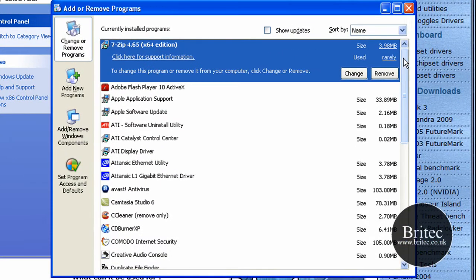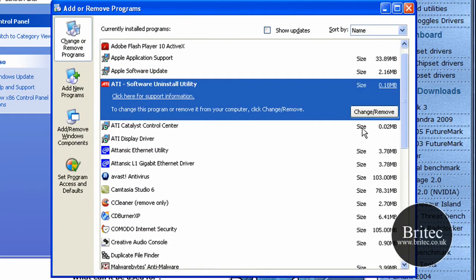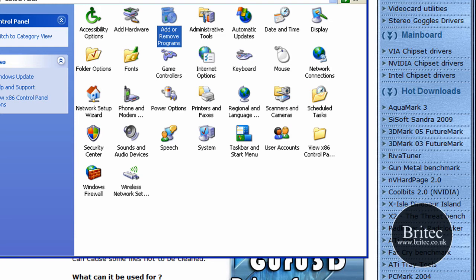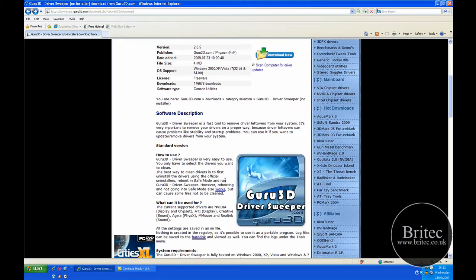...and once you get in there you actually uninstall the driver that you're going to uninstall. Like so, I'm not going to uninstall mine but you can uninstall that. And if you wanted to get rid of all of it after you've uninstalled it, you go into safe mode they're suggesting and you run this little program...